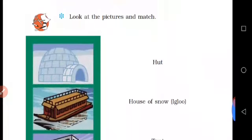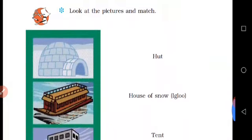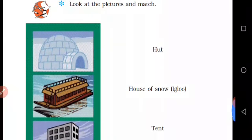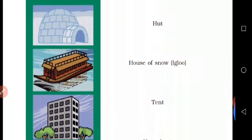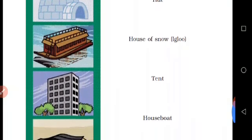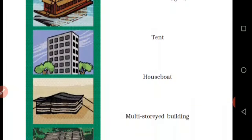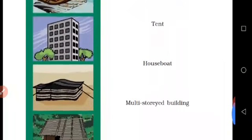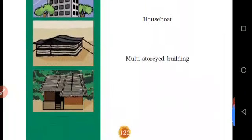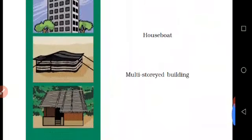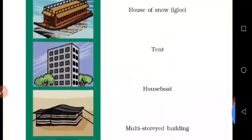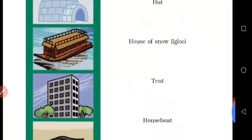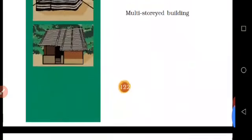This is a matching activity. Look at the pictures and then match. Tent. Boat house. House of snow. And multi-story buildings.